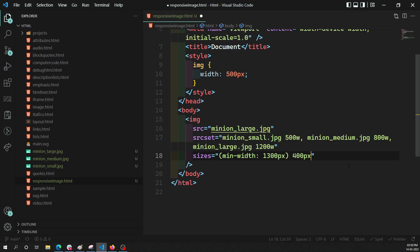You can also use min-width and max-width in the same way as CSS media queries. This is all about srcset and sizes — how to add responsive images using HTML. Hope you understood. If you have any doubts or suggestions, please post in the comments below, and if you liked this video please subscribe to my channel. Thank you.